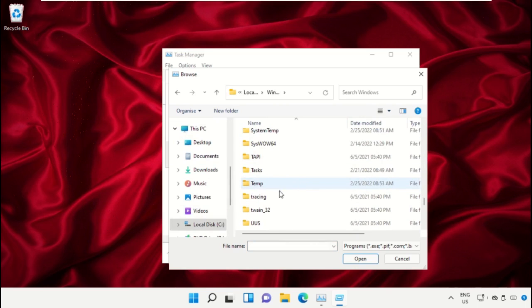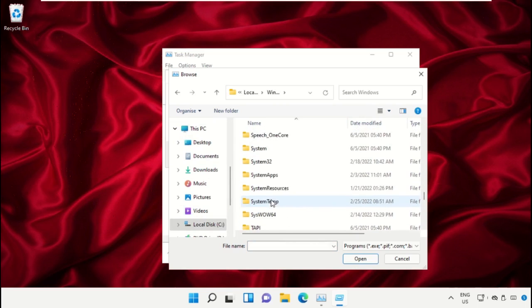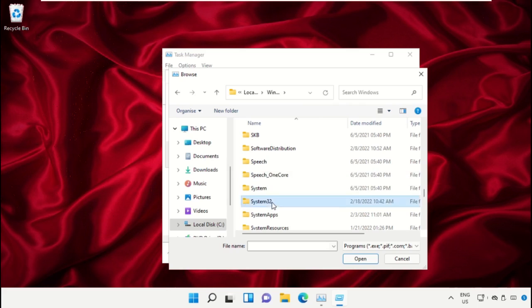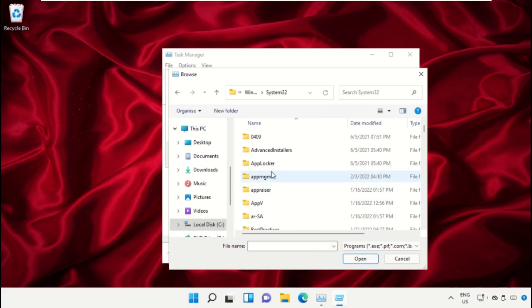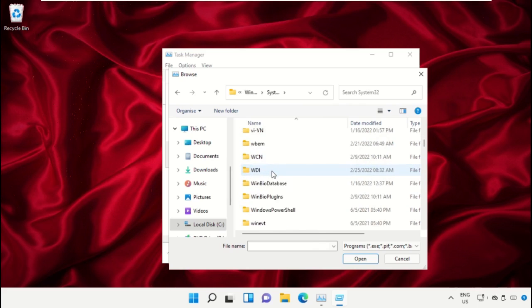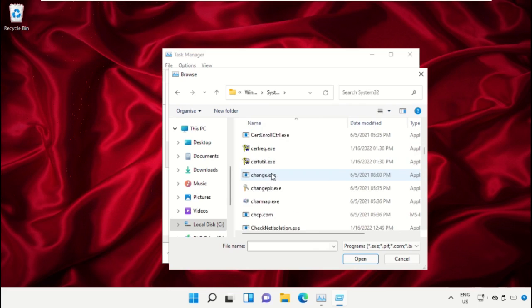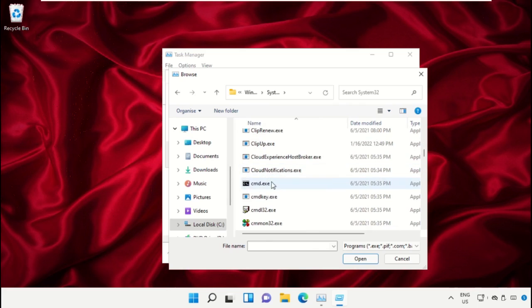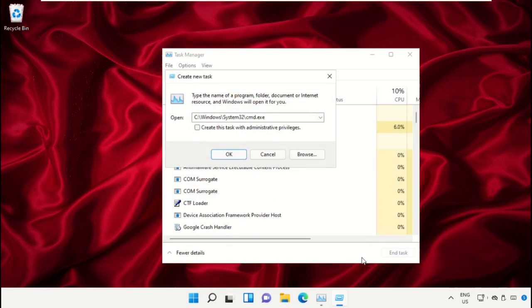Then open this folder, after that scroll down and select CMD file and click on Open. Now check this box and then click on Open.